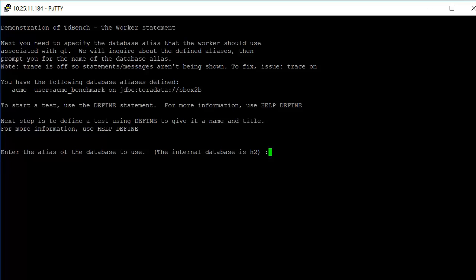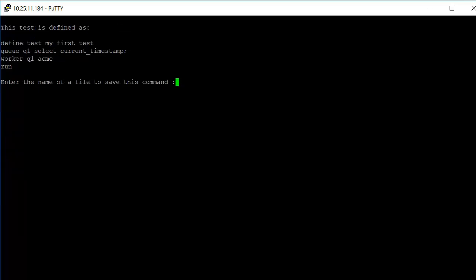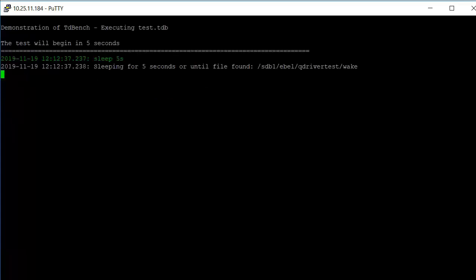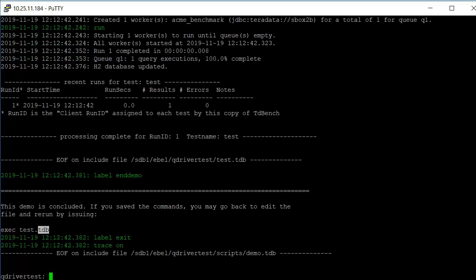The alias of the database to use, we're going to go ahead and reference ACME again. And it has now defined the test with the define, the queue, the worker, and the run statement. We're going to call this file name test.tdb. And we'll go ahead and execute it.